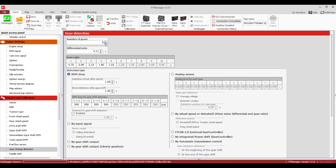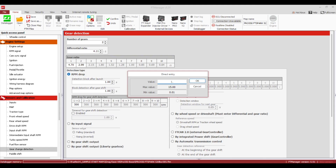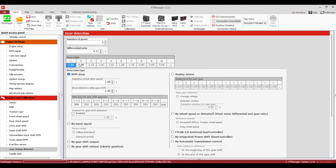We're going to tell it the number of gears, put in your rear gear ratio, first gear, second gear. For Detection Type, make sure we change this to By Gear Shift Output. There are a lot of options here depending on what you're doing — Analog Sensor is more for bikes, RPM Drop is like a manual car where you don't really have any sensors.